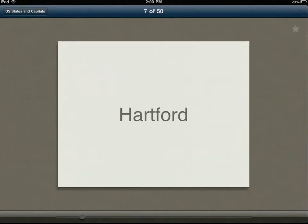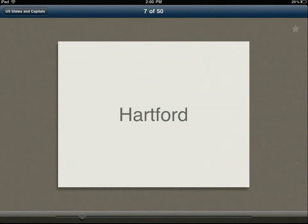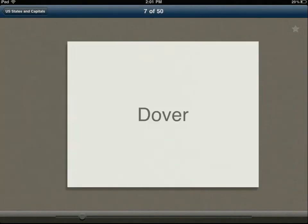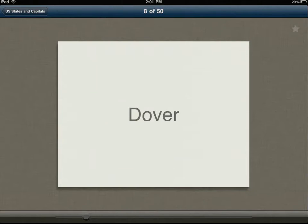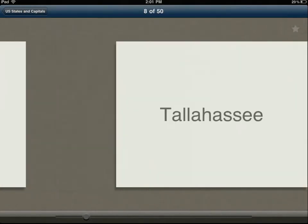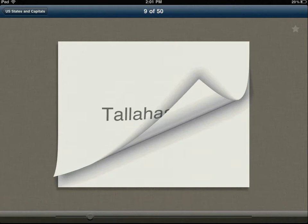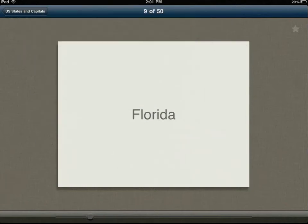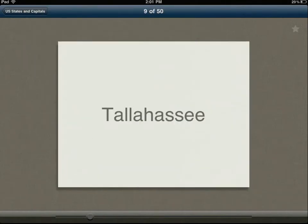As soon as I click on one, it starts me studying. I can say Hartford, oh that's Connecticut I believe, I've got it right. Then I can just slide it over to do the next one. Tallahassee, Florida.